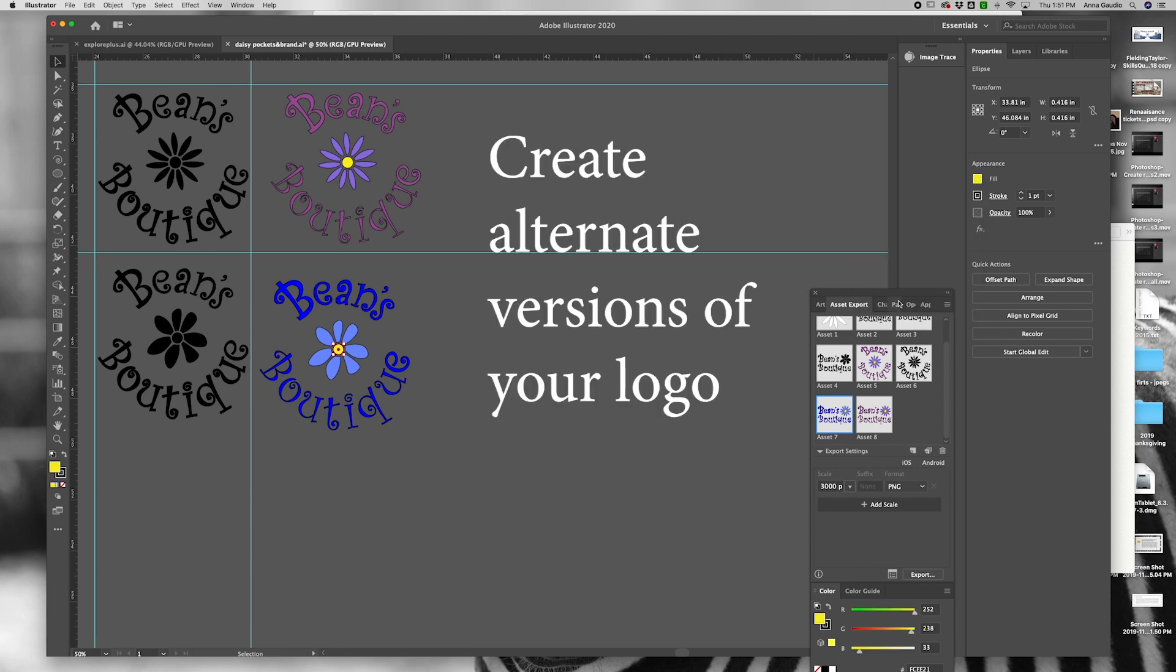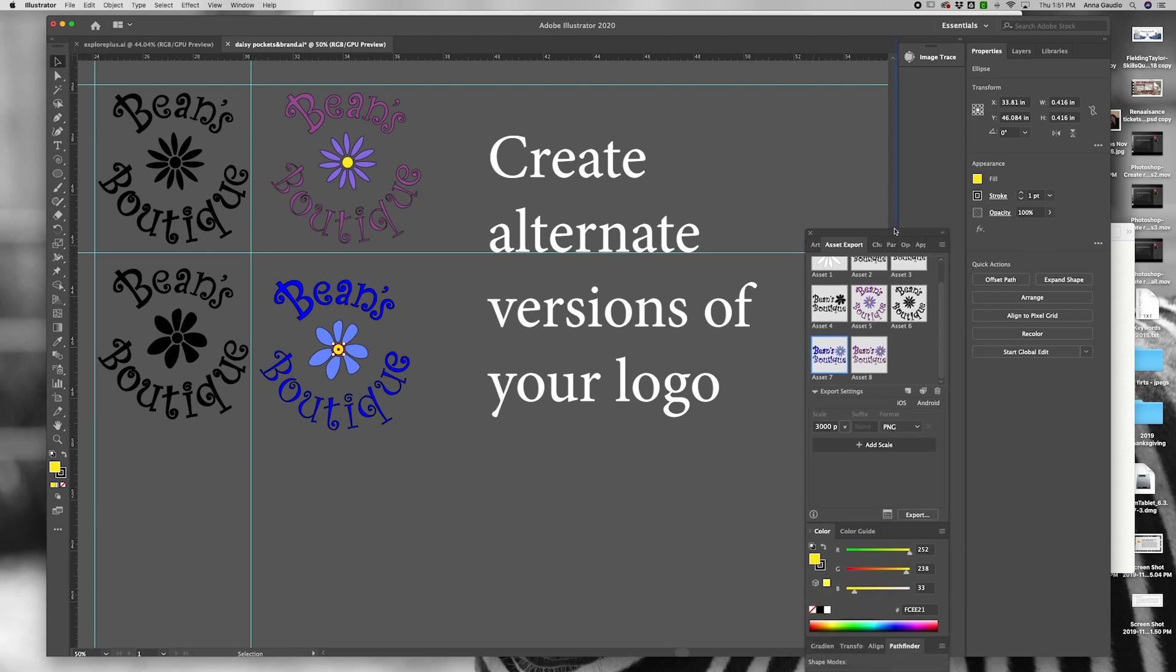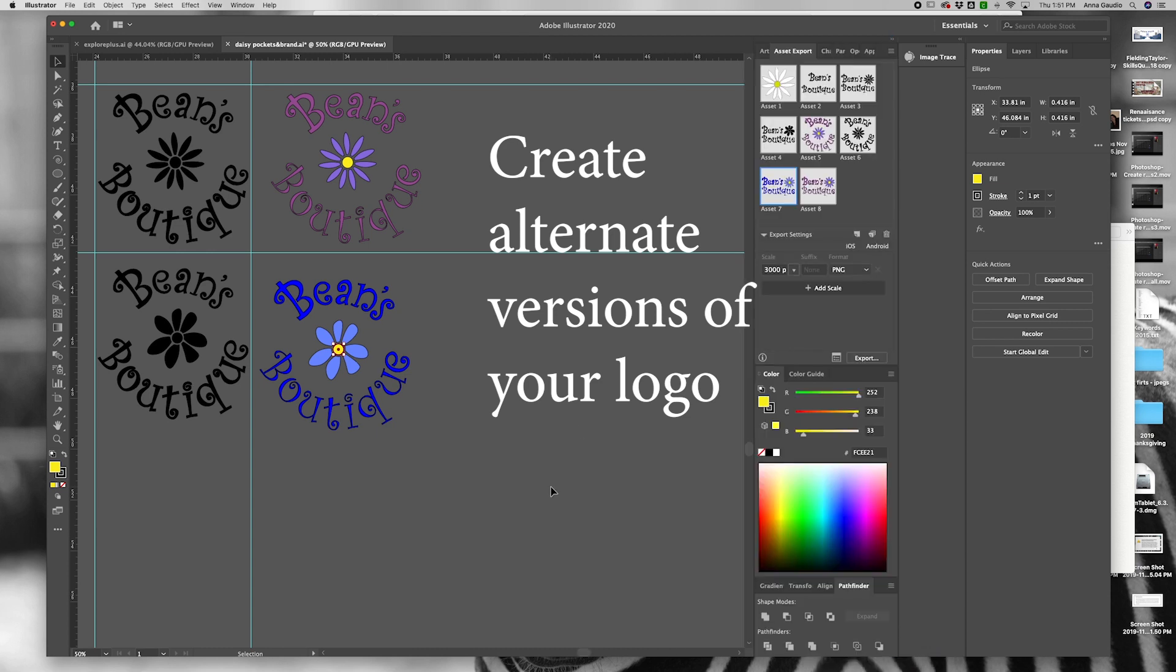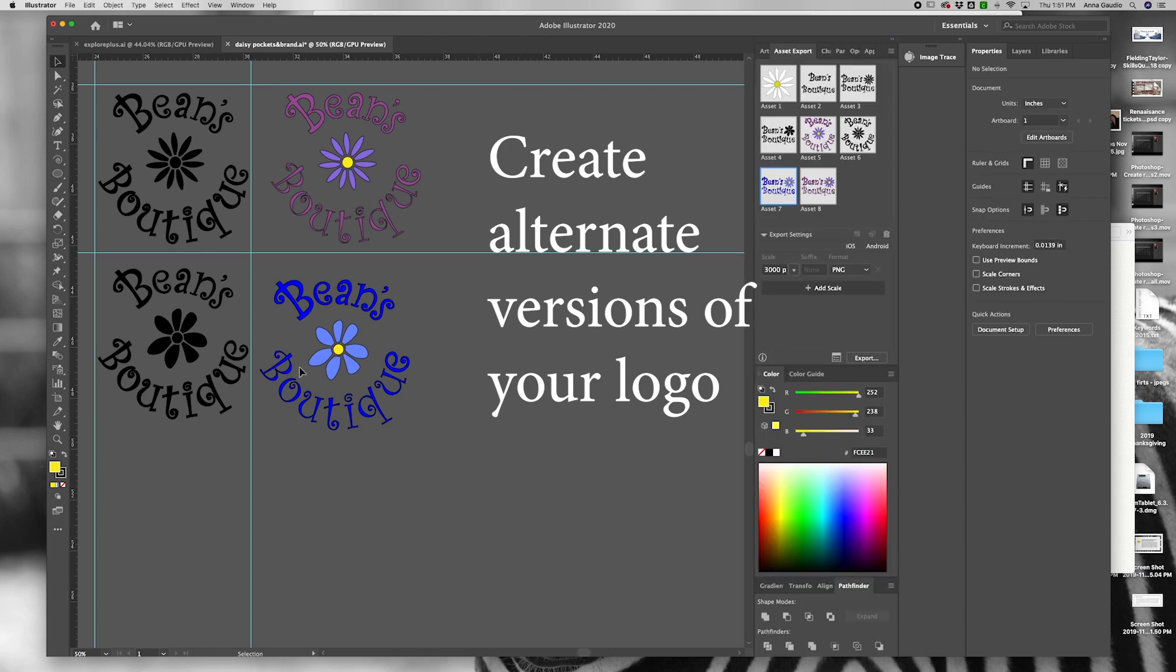To make a new version of your logo, select the artwork by clicking and dragging across.